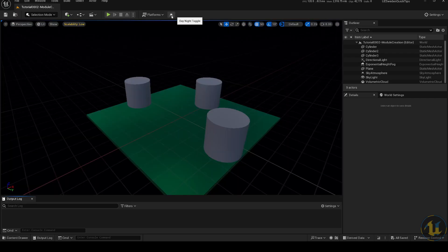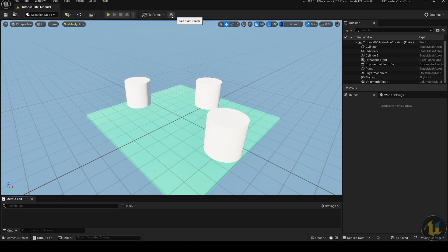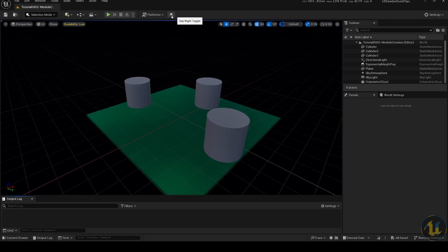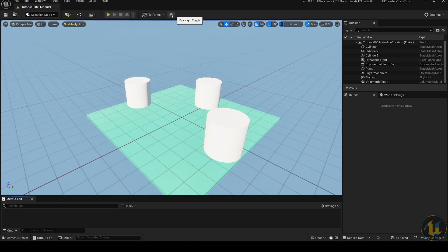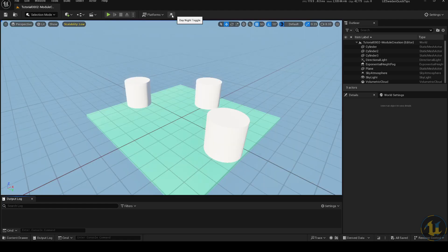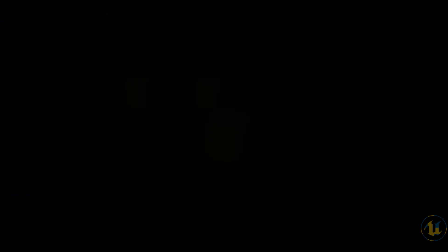Modules are also very useful to use in order to implement functionality that you want to reuse in other projects. Tune in every week for quick tips and tricks for Unreal Engine 5. Thanks for watching.